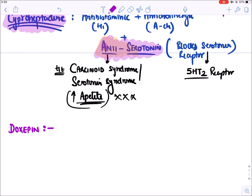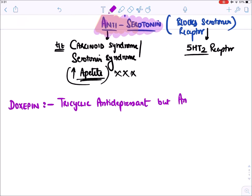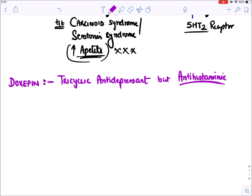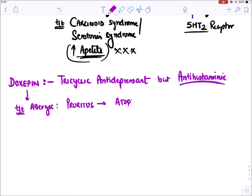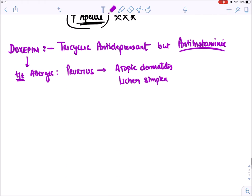Doxepin is not an antihistaminic — it is a tricyclic antidepressant — but it has antihistaminic property. Because of this, it is approved for the treatment of pruritus in atopic dermatitis and pruritus in lichen simplex (skin diseases). It is approved for allergy despite being a tricyclic antidepressant.